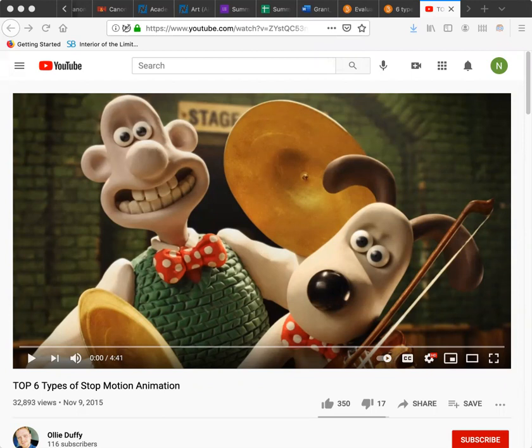Silhouette stop motion is like projecting onto a sheet and using paper cutouts. Cutout animation is where you make little figures and animate them out of paper, colorful paper perhaps. Object animation is where you take actual objects that already exist and animate them — that's usually the most popular route, like Legos or things that you can just move.